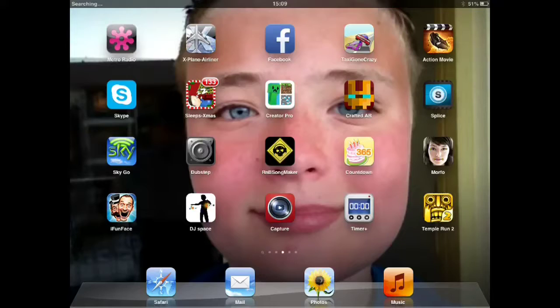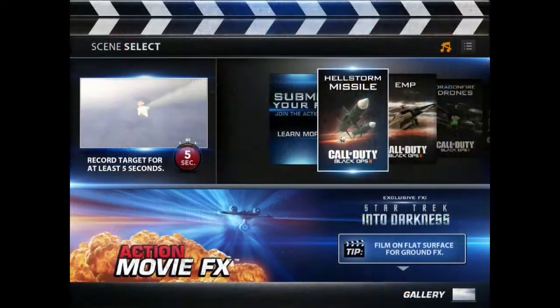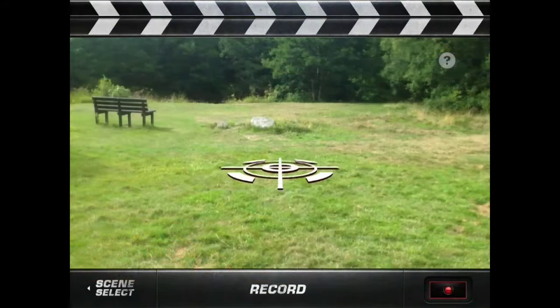Try and spot the app in this picture. Once you've done that you should get to this screen. Select your FX, and then film it for 5 seconds on this screen. Then you're done.